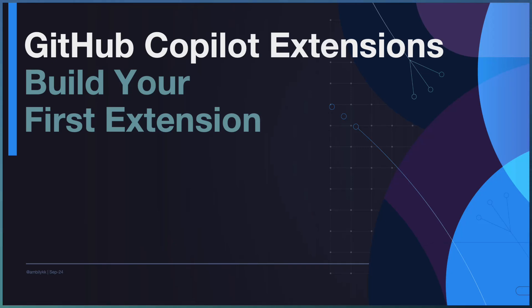Welcome to another episode of GitHub Copilot. Today we are looking at how to build our first extension, how to configure the extension and invoke it from our Copilot chat interface.